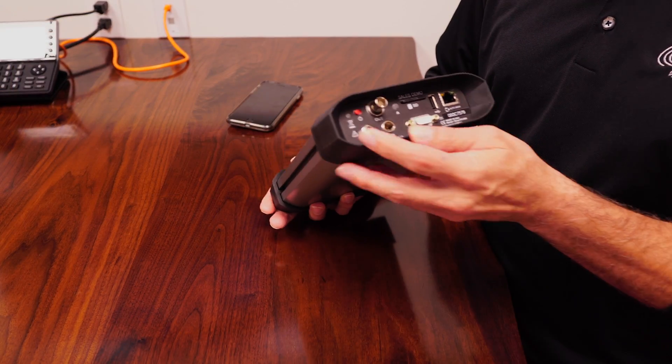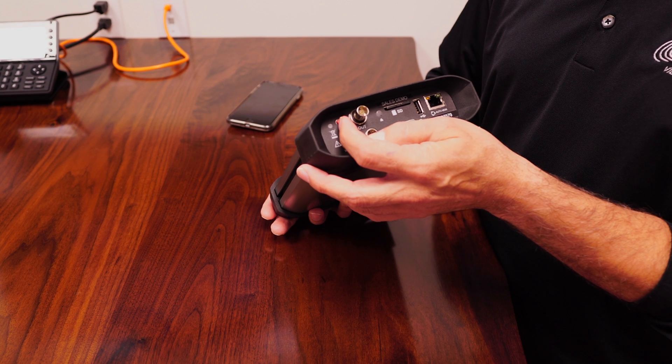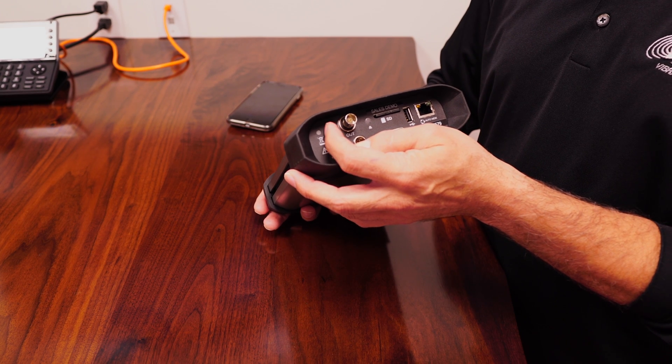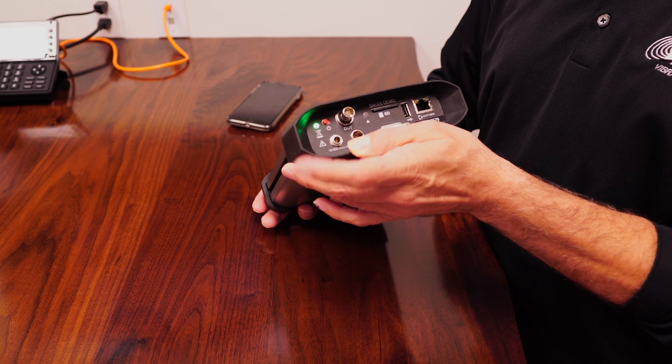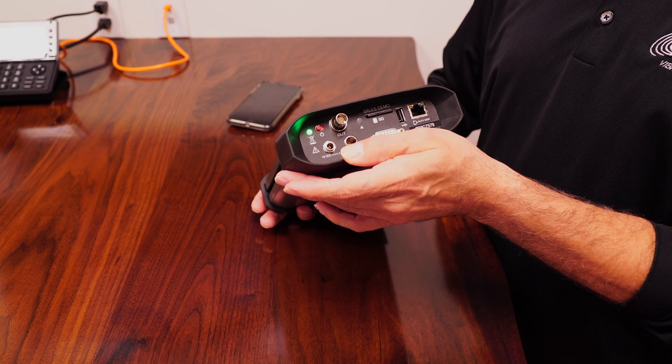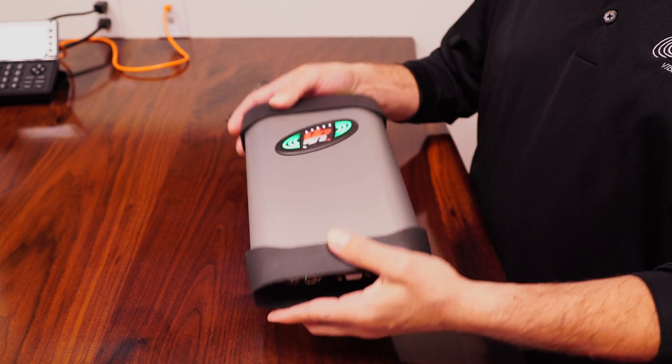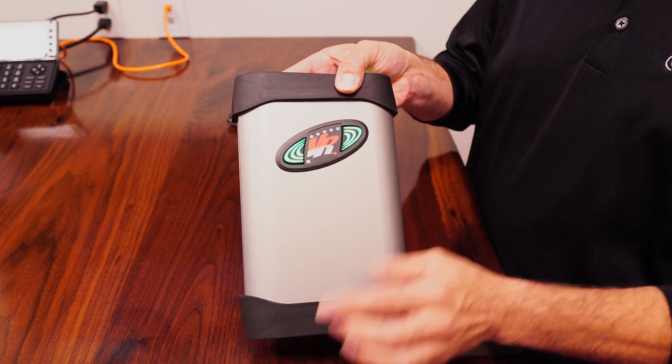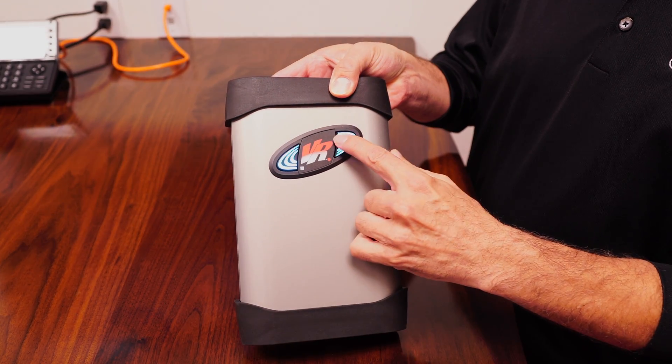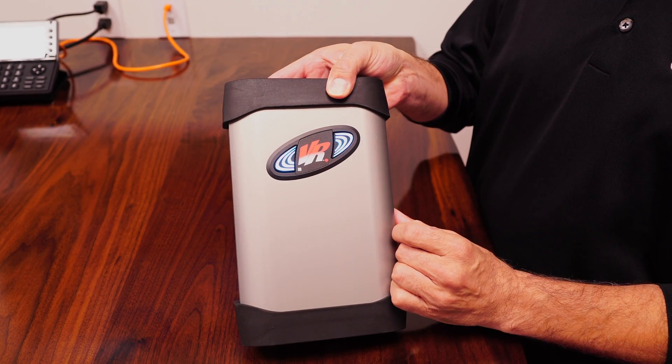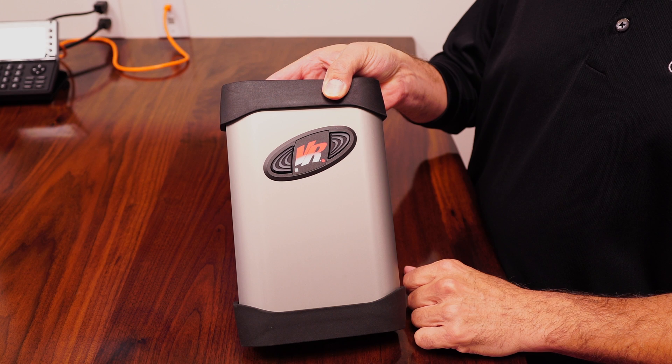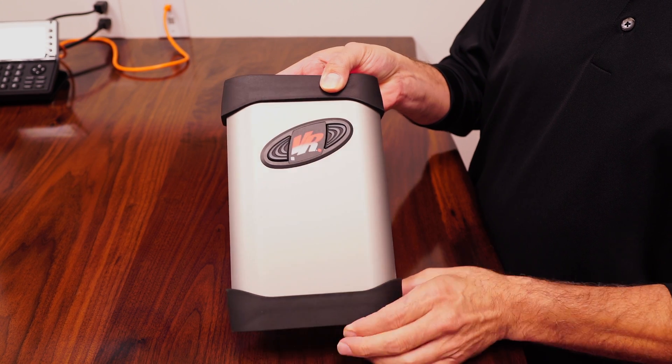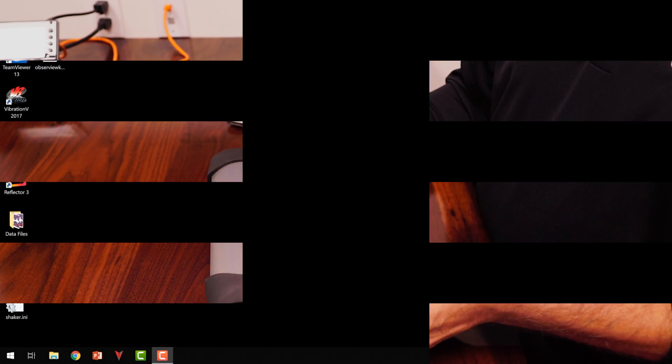All right, so we're going to start by turning the unit on. If you'll see here, the lights indicate the battery charge, and it's lighting up here. So it's starting up.